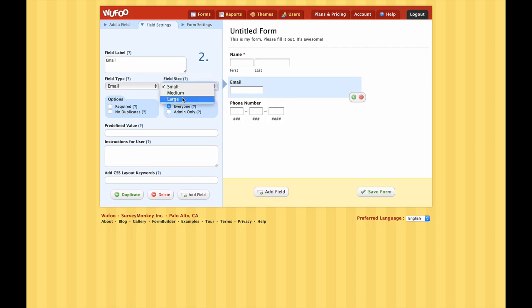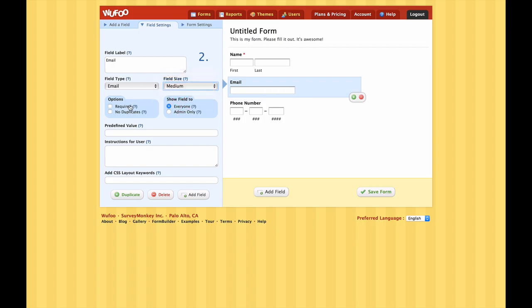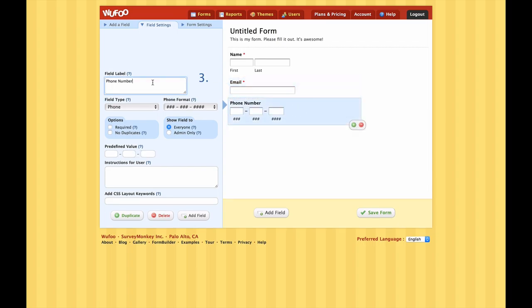Moving on to the email field - again we simply click on it and it brings up the field settings. We want to leave the name as 'Email', field type is email. For field size you can give people more or less space - let's stick with medium, that's a good size. Given that we're creating an email newsletter, this field should definitely be required. There's also a 'no duplicates' option which means you can configure the form not to allow the same email address to be submitted twice. I think that's overkill for this form so let's leave that unticked.